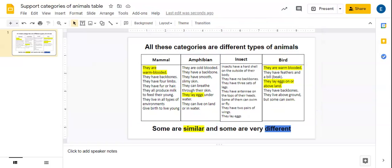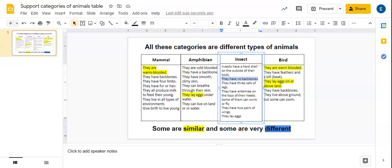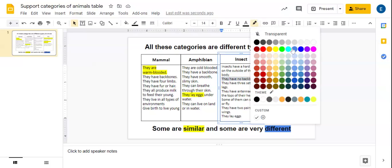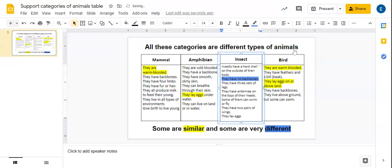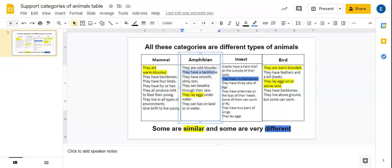Okay, so if we have a look at insects. That's an interesting fact. They have no backbones. Okay, so I'm going to highlight that. Now I'm going to find a type of animal that does have backbones. Here we go, an amphibian.